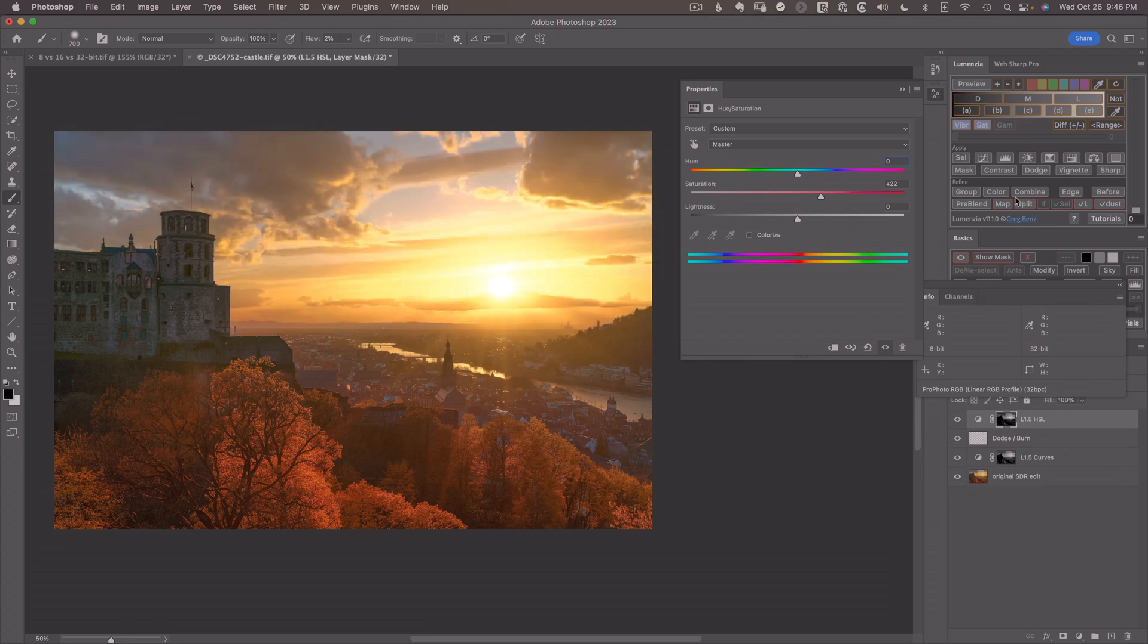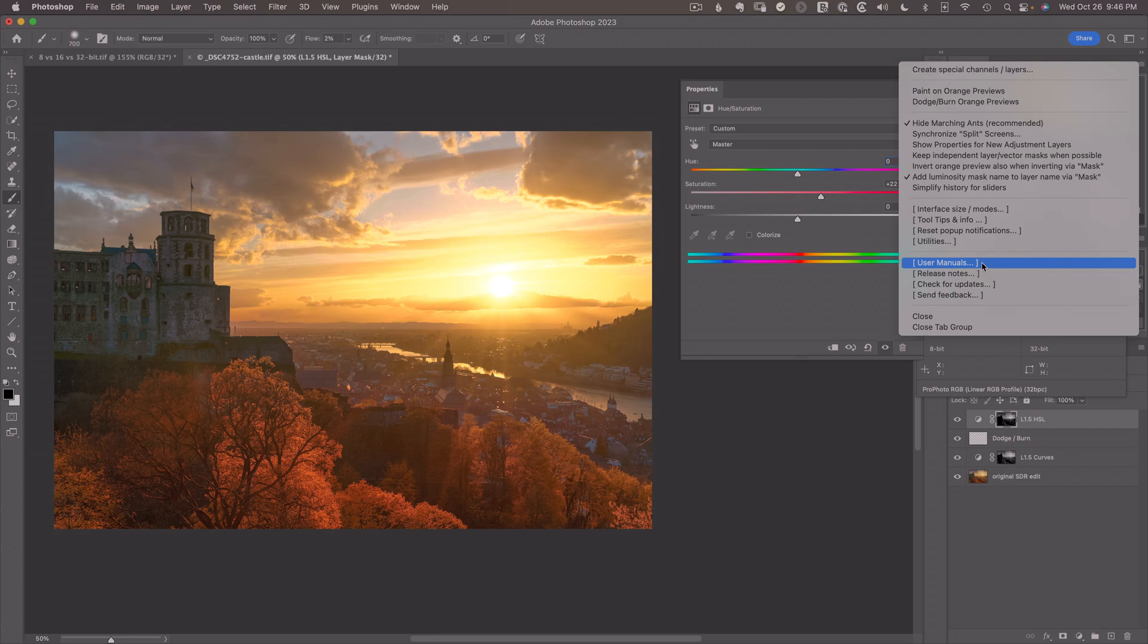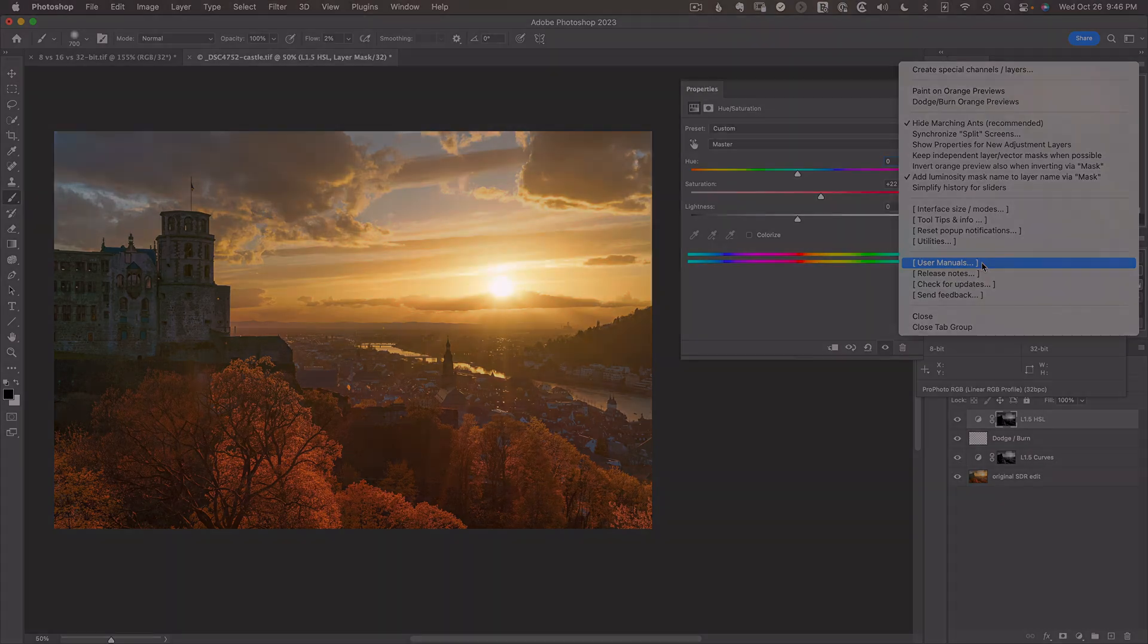Now, there's so much more we can do with 32-bit in Lumenzia. Go to the flyout menu at the top right. Go down to user manuals and look for the section on 32-bit editing, which will tell you all about some of the unique capabilities of Lumenzia version 11 for HDR editing. And now click on this next video to learn more about how to process images in HDR.